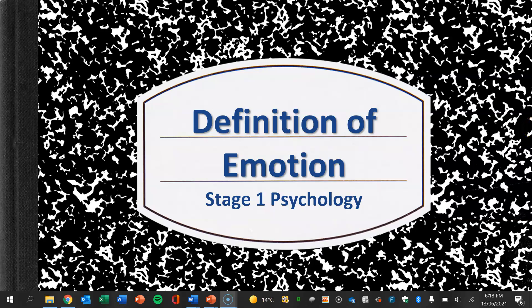Hi everybody and welcome to this revision video on the definition of emotion. This will be very helpful for exam revision. Let's get started.